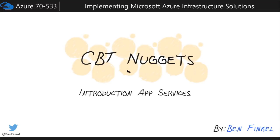Introduction to App Services. Hey everyone, Ben Finkel here, and in this nugget I want to take just a few minutes to introduce you to the concept of App Services on the Microsoft Azure platform.